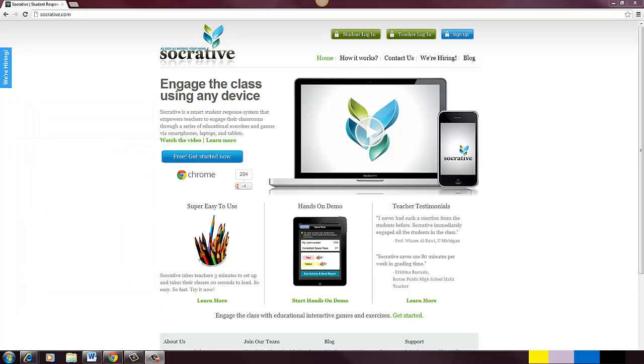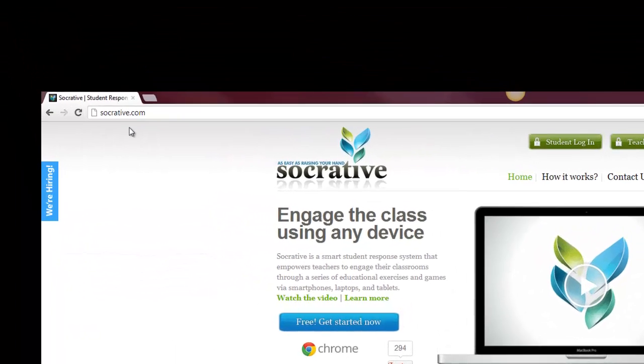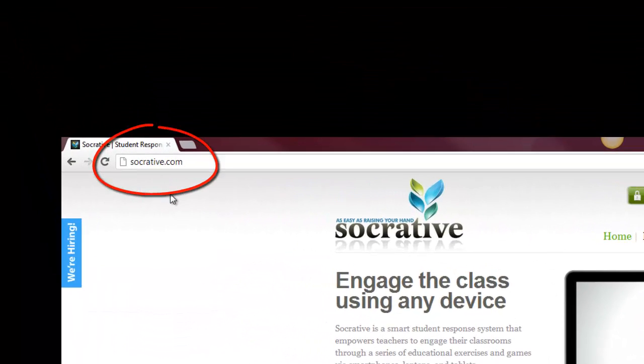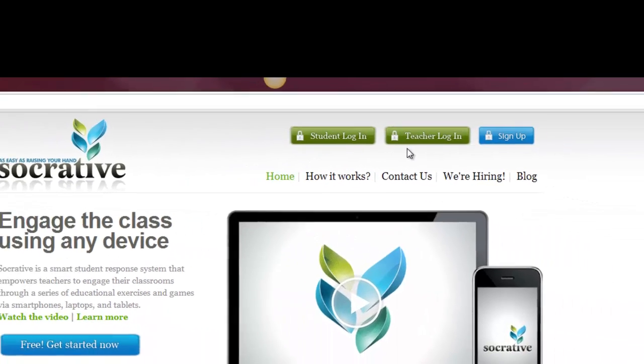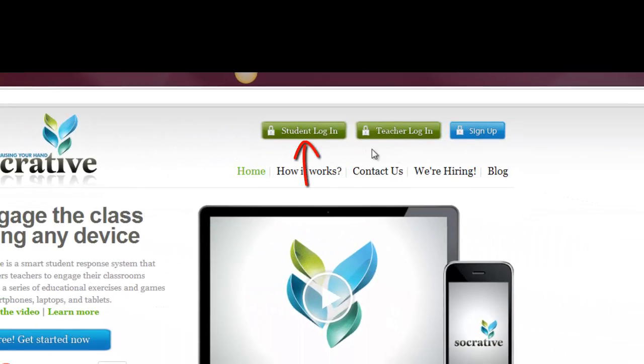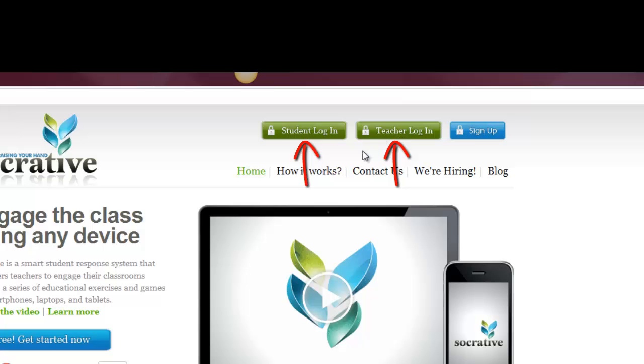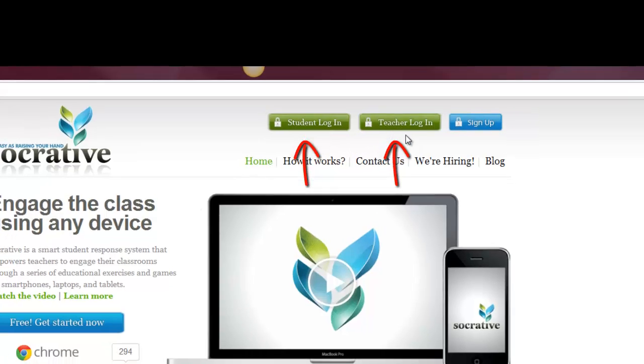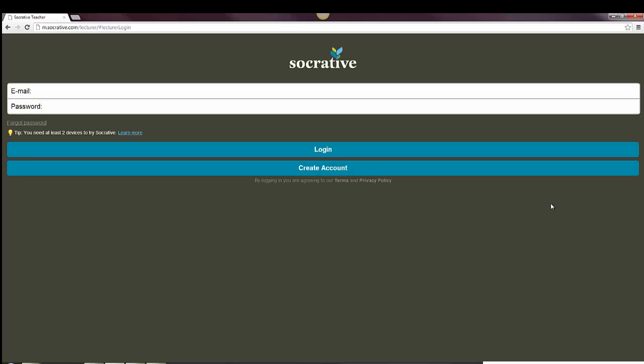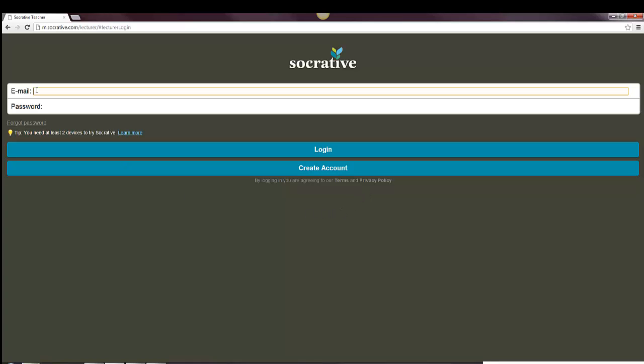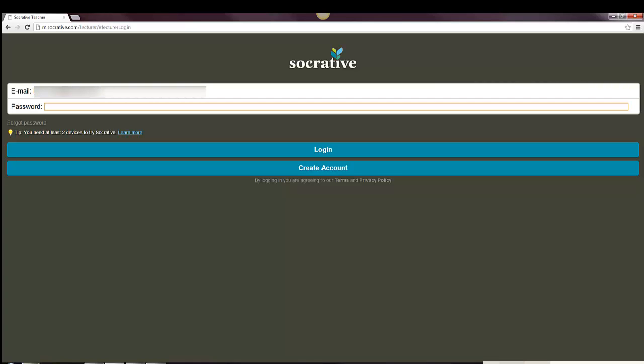So I'm over at this website, Socrative.com, and I'm going to go into the teacher login. You'll see that there's both a student login and a teacher login. If you're going to set up something and create a survey, you're going to go to the teacher login here. If you are a student taking it, then you enter the student login there. If you haven't already created an account, you can do so for free by going into the create account button. Otherwise, you can type in your email address and password and log in.